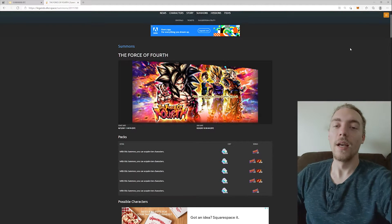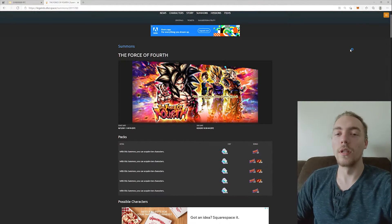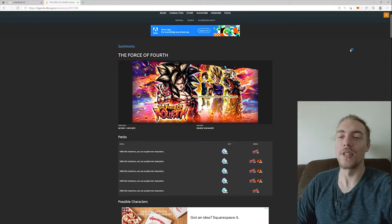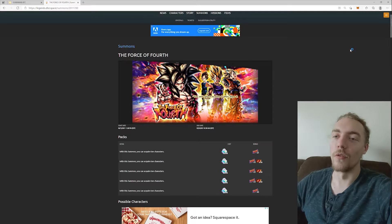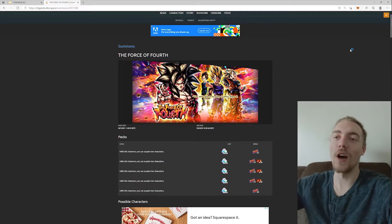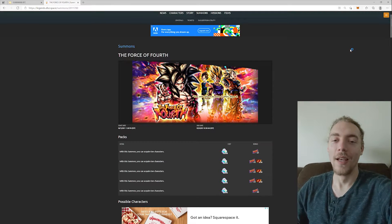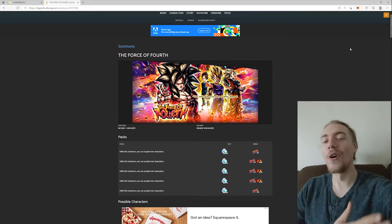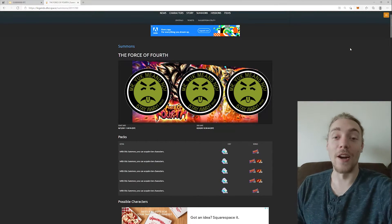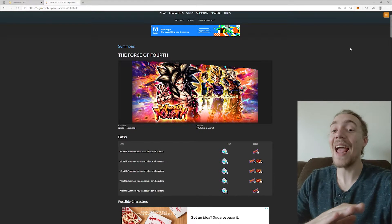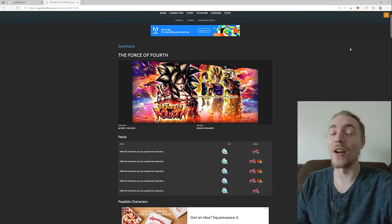Privet, drusia. Anatoly, the Soviet Super Saiyan here, with a banner review for The Force of Forth. Now, long story short, fuck this banner.